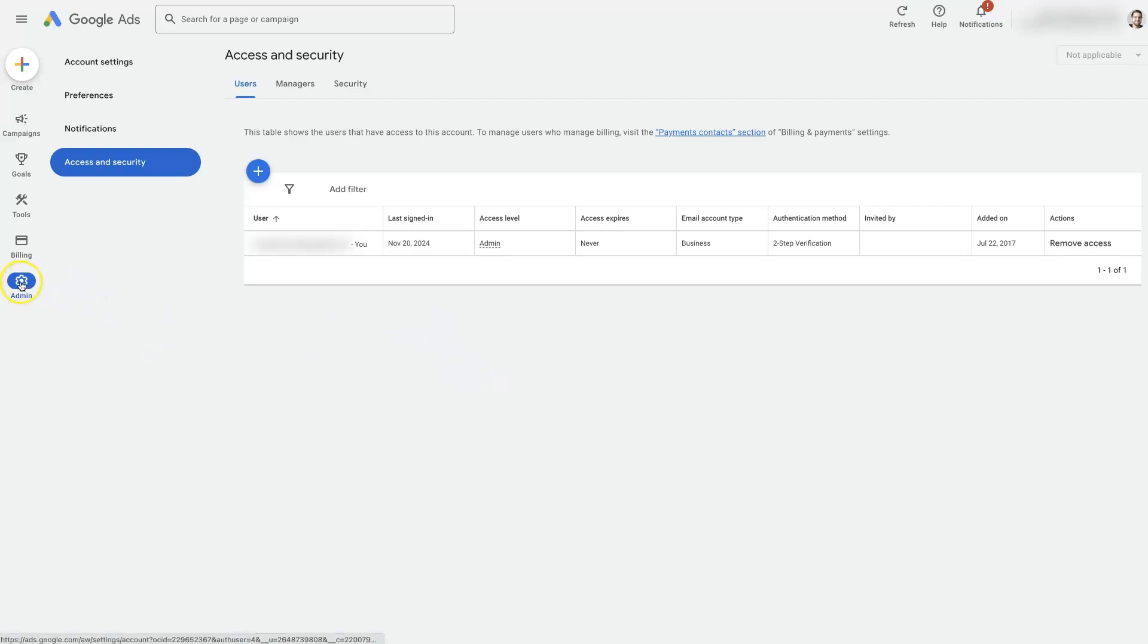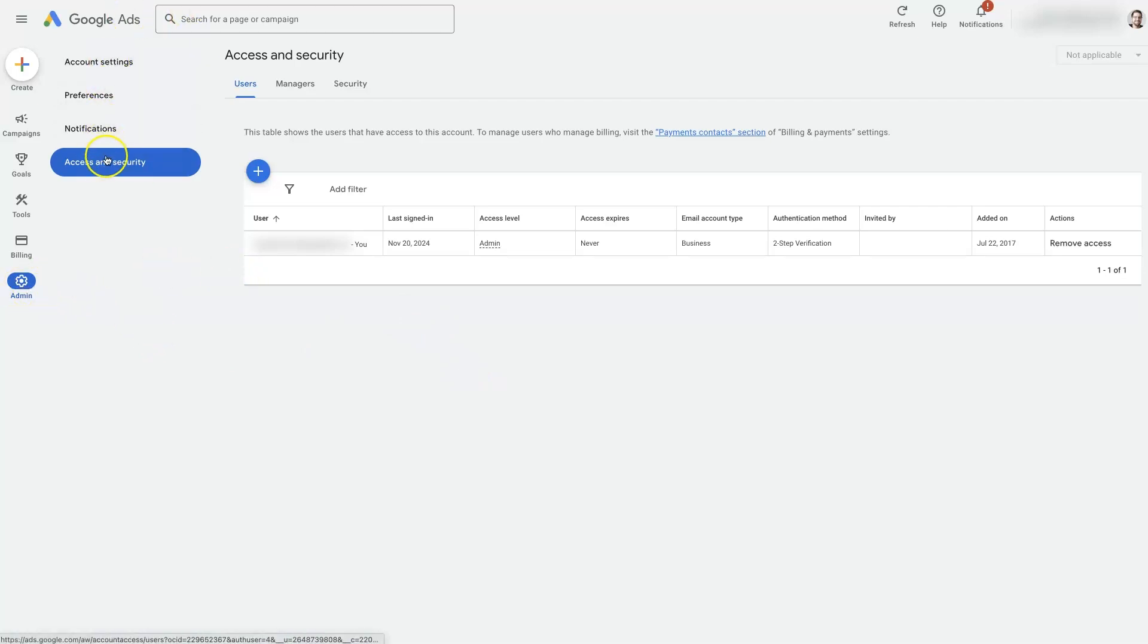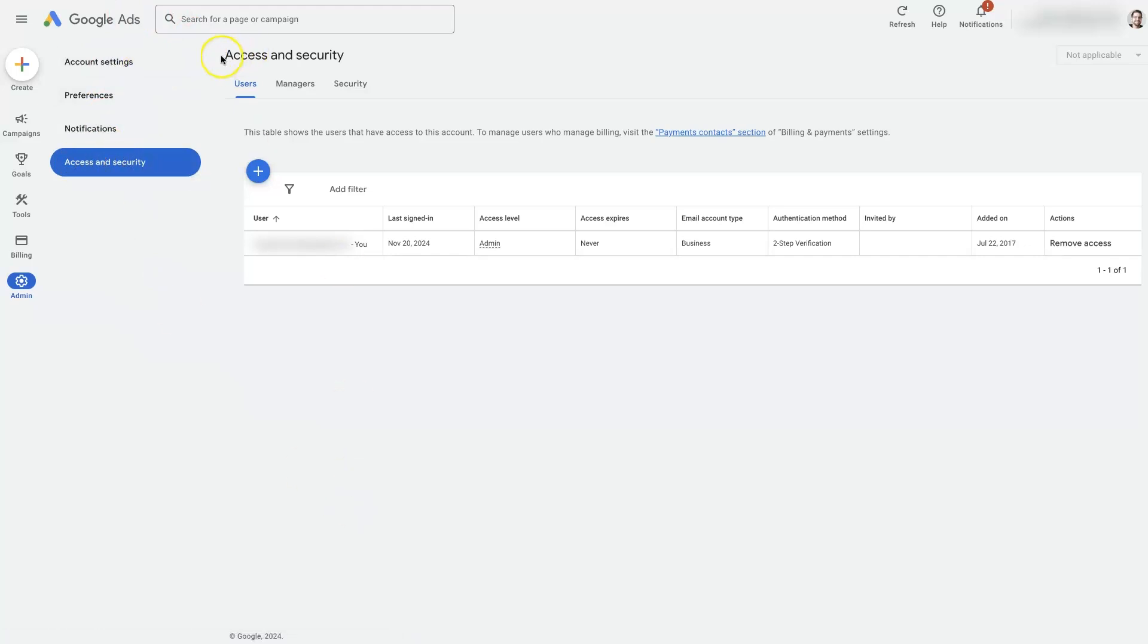First of all, we're going to come into admin on the left-hand side here, and then from this drop-down, we'll see access and security. If we click on that, we should see where it says access and security, and then we'll have users, managers, and security here.